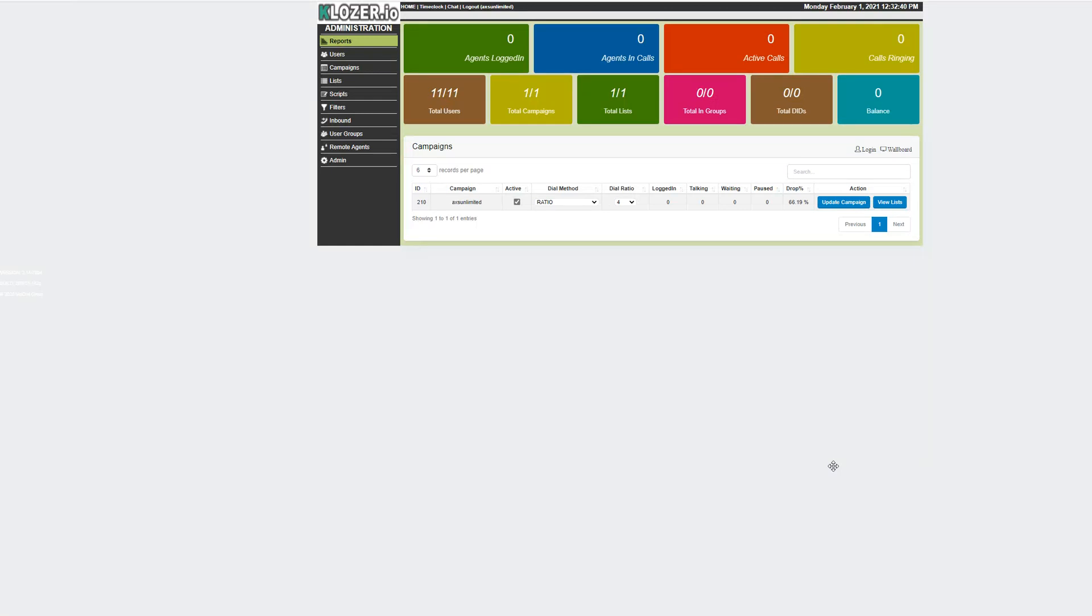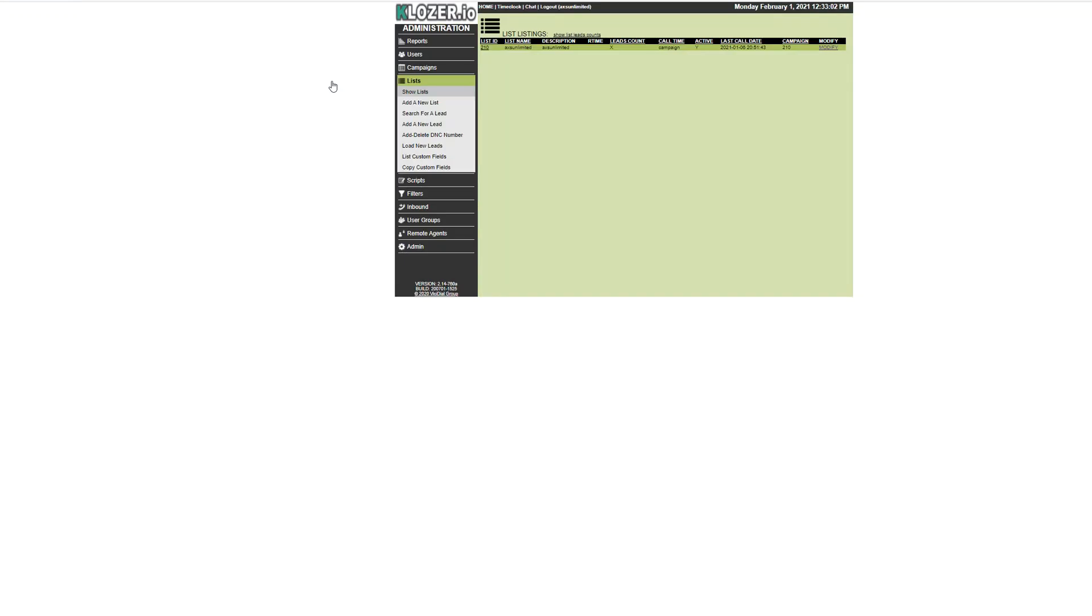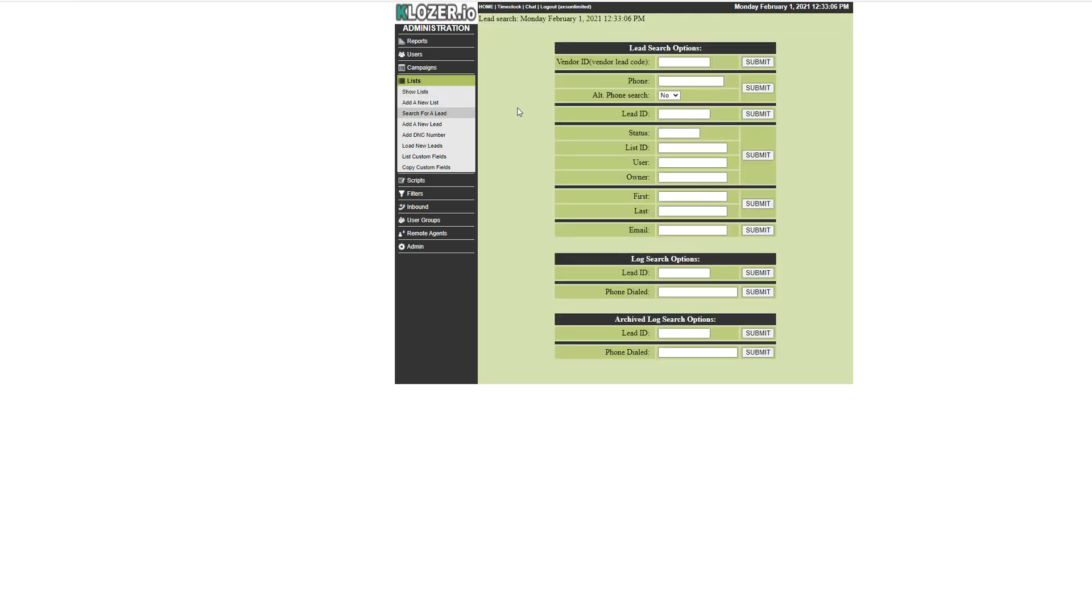Welcome to closure.io. Today I will show you how to download a recording. First, you have to click on the list and then click search for a lead, and enter the number that